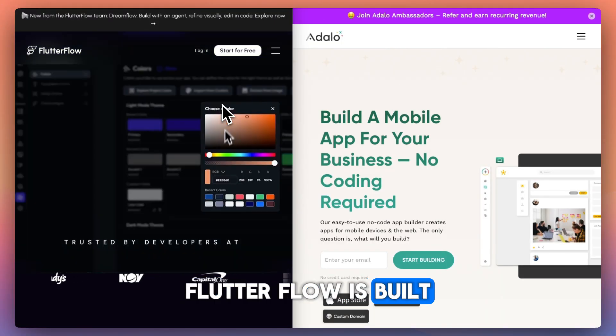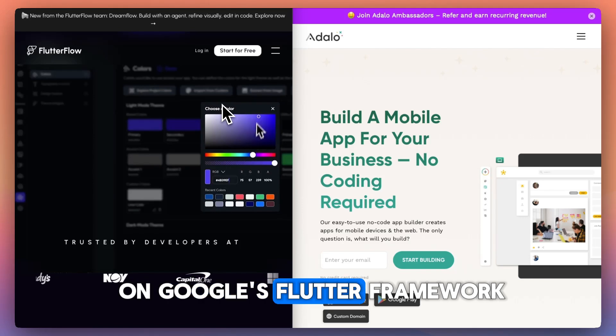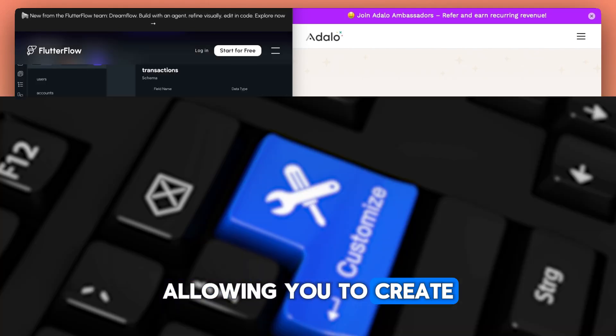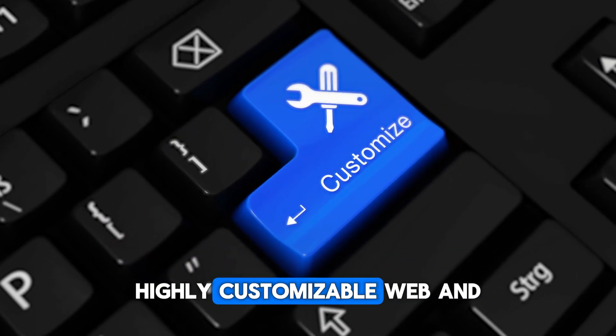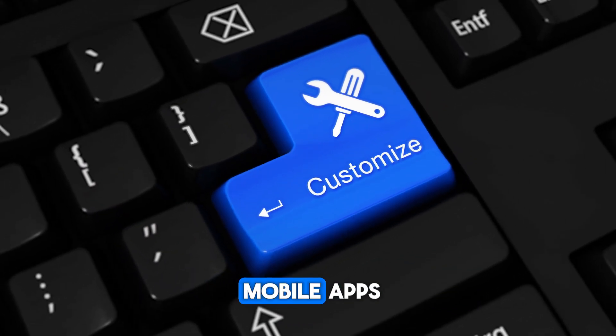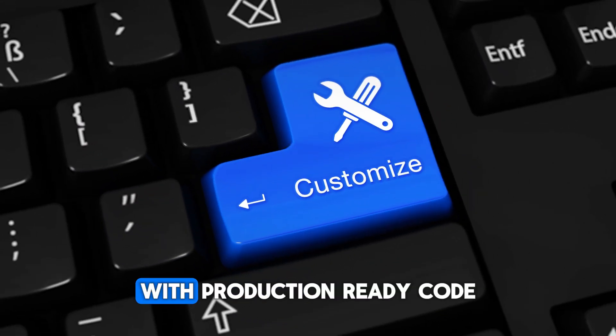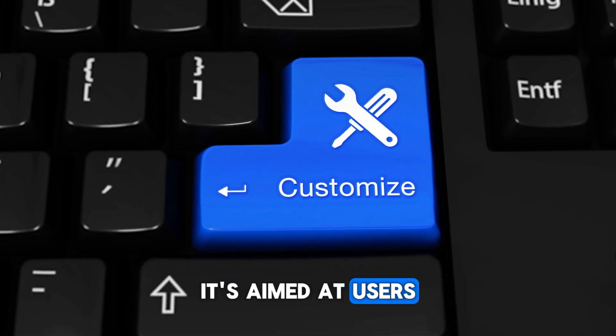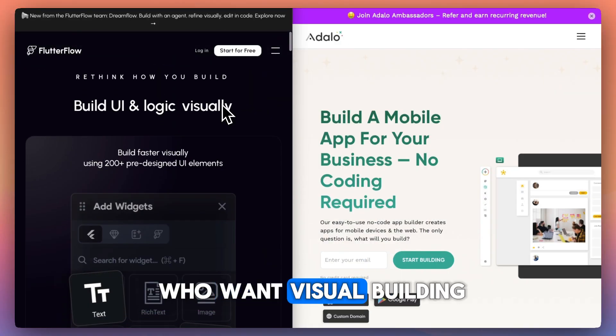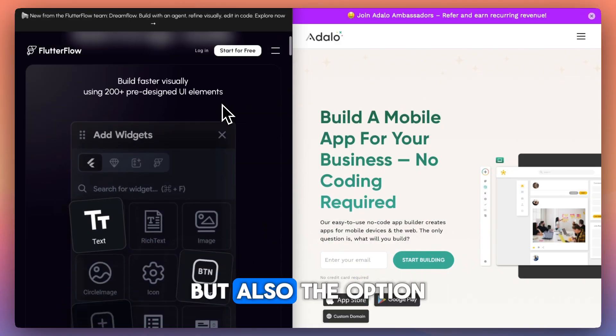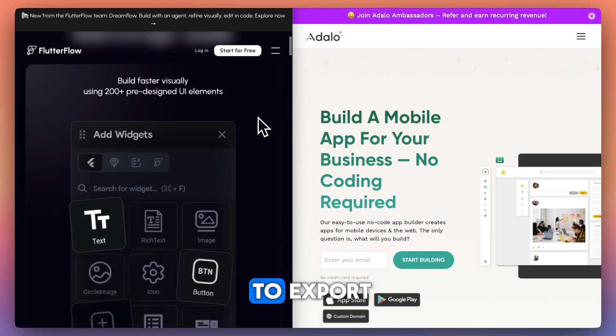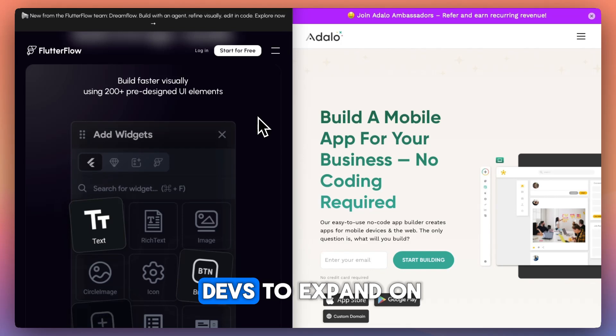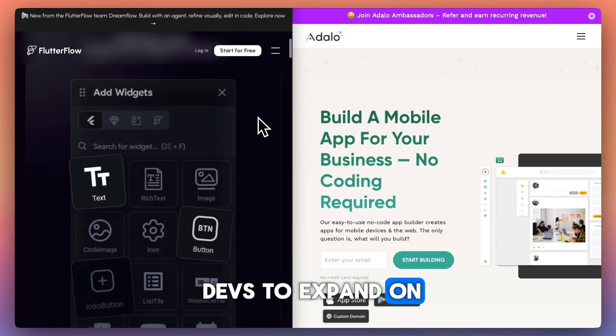Flutterflow is built on Google's Flutter framework, allowing you to create highly customizable web and mobile apps with production-ready code. It's aimed at users who want visual building, but also the option to export clean Flutter code for devs to expand on.